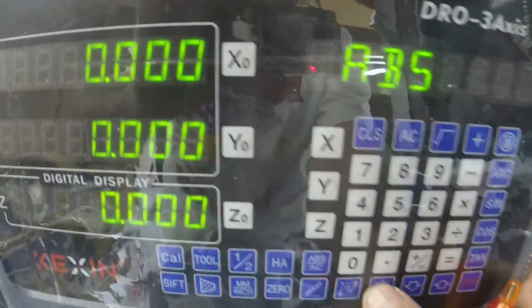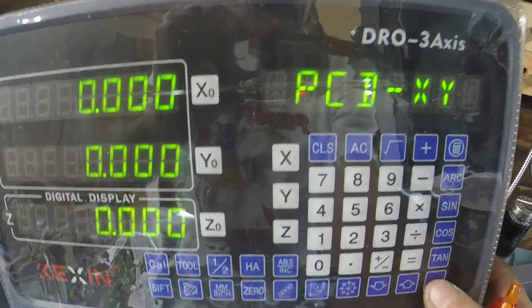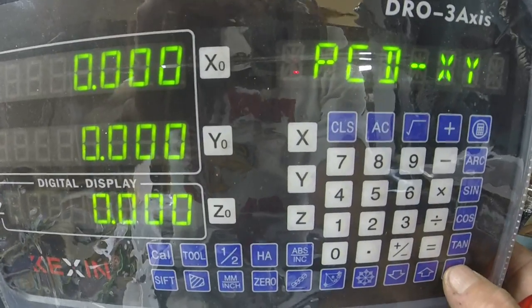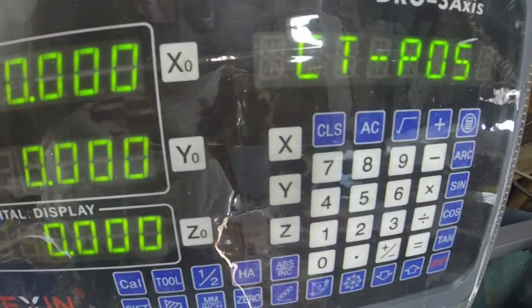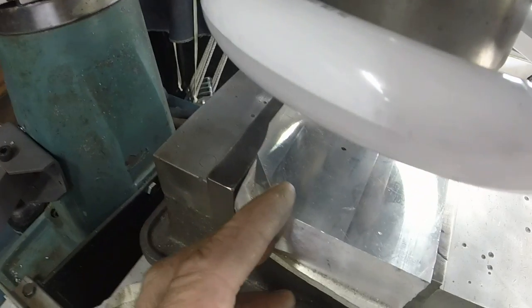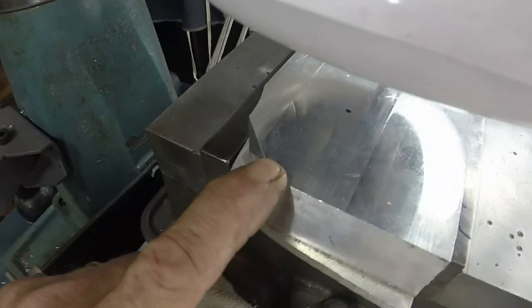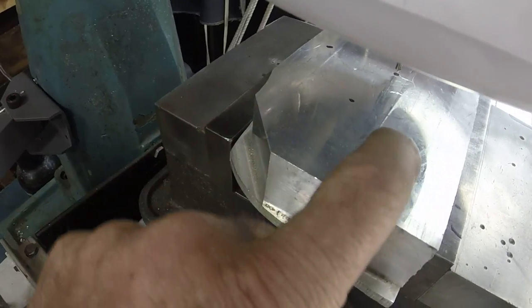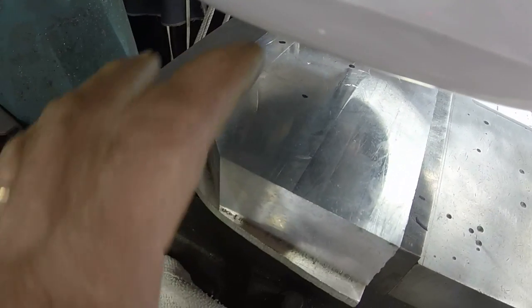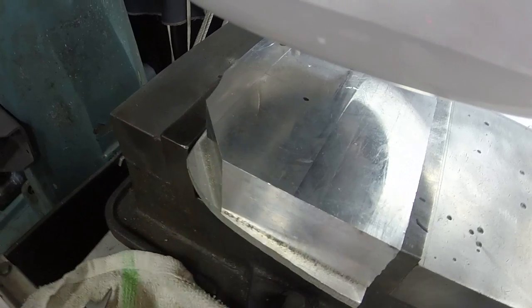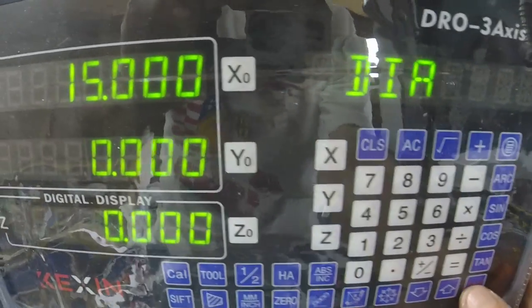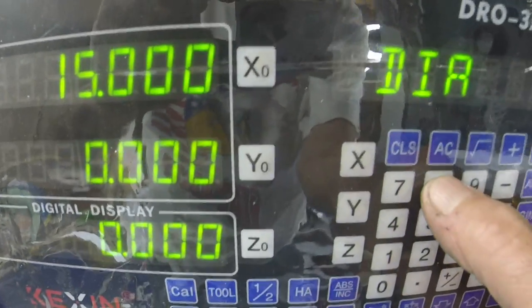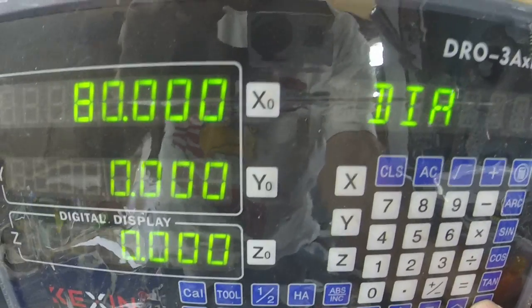We're in metric mode. Getting into the hole function, it's always going to be XY. For the center position, you can either calculate it — touch your part off, set the top corner to zero, and calculate out to where you want your hole center — or go from the center of the part. I've got my tool at the center of the part.